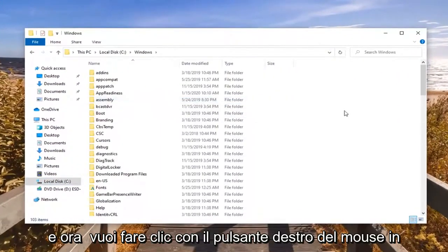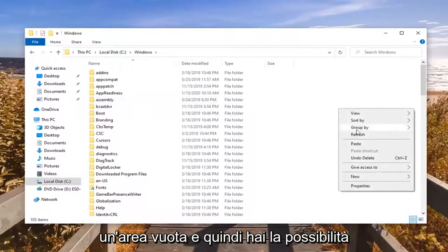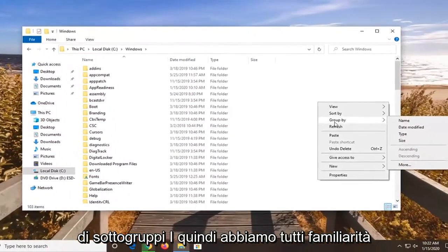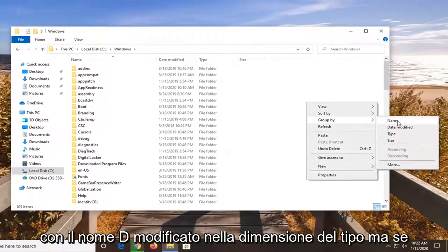And now you want to go right click in a blank area. And then you have the option to select group by. So we are all familiar with name, date, modified, type, and size.